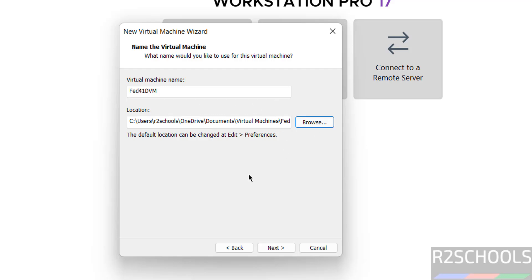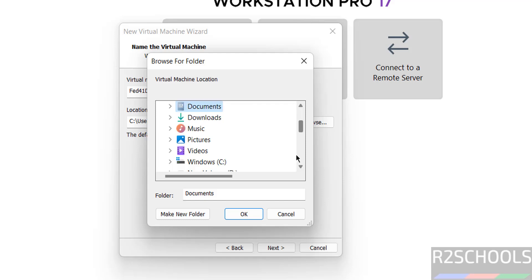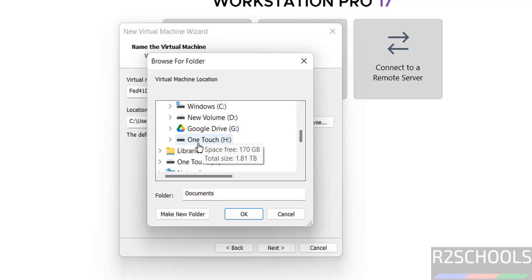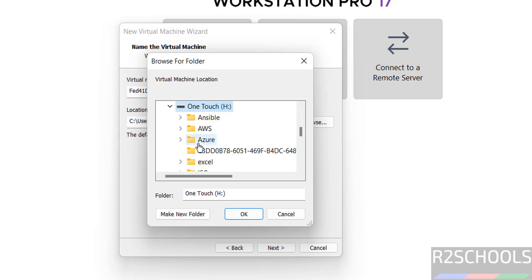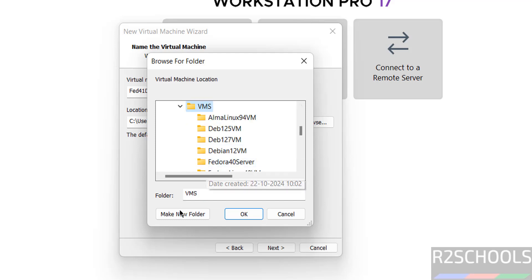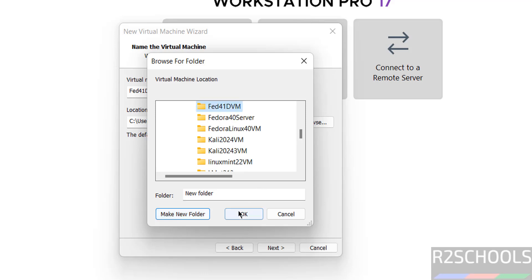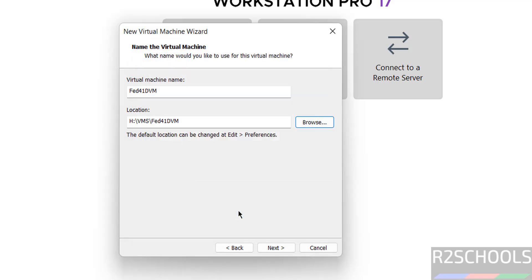We have to set the location for this virtual machine. Click on browse and choose the path where you have enough space. Click on OK. Then click on next.